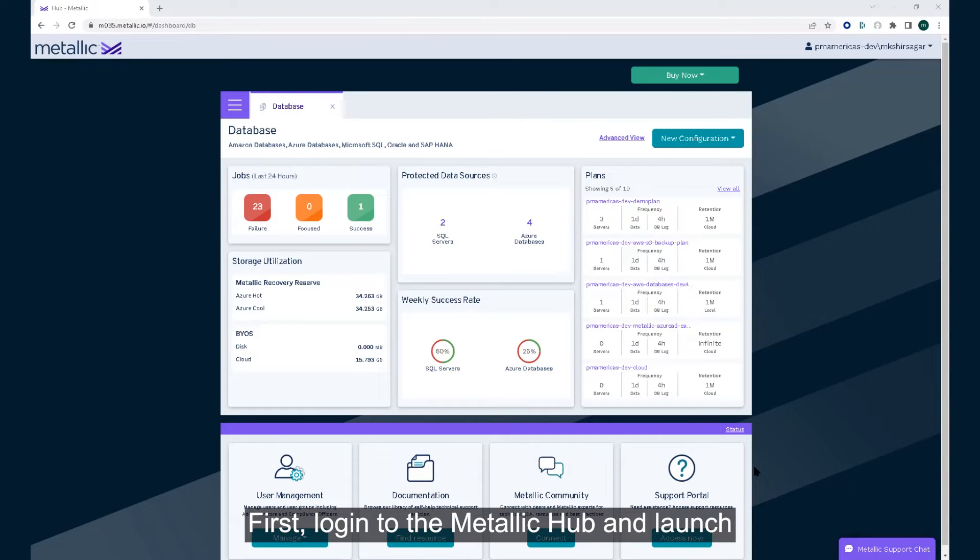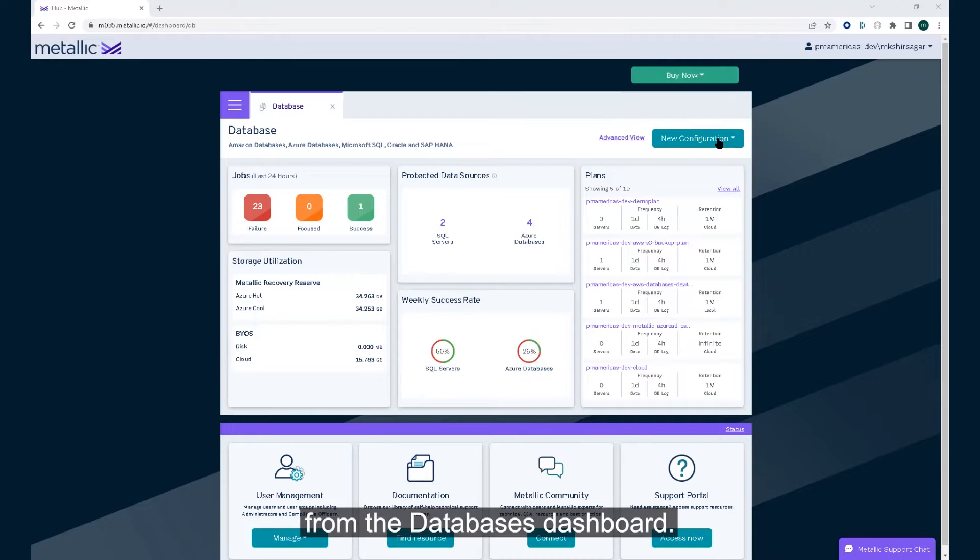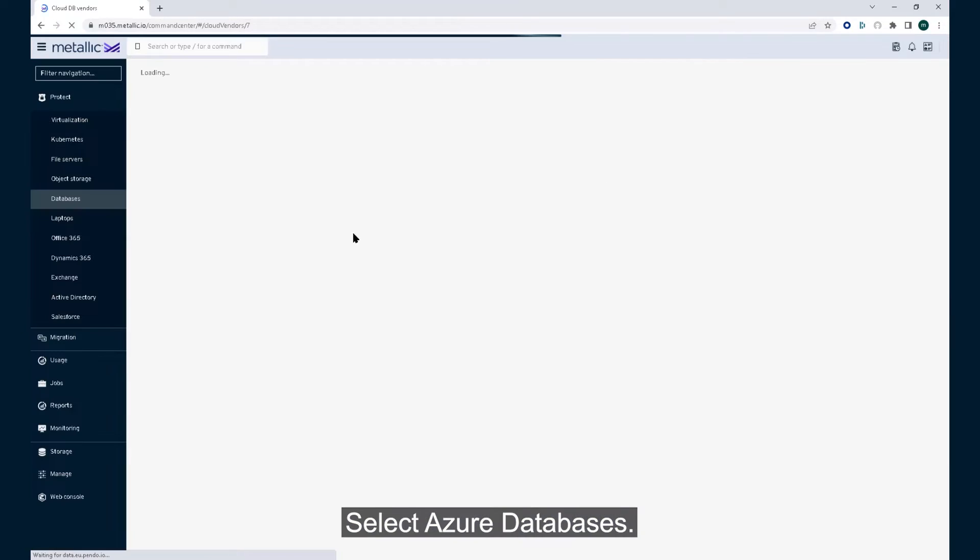First, log in to the Metallic hub and launch the new configuration wizard from the databases dashboard. Select Azure databases.